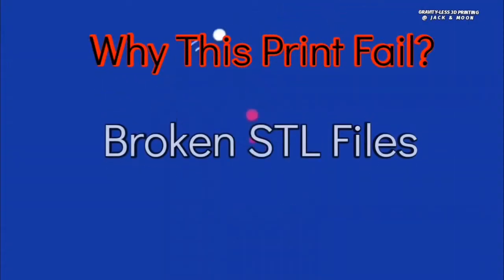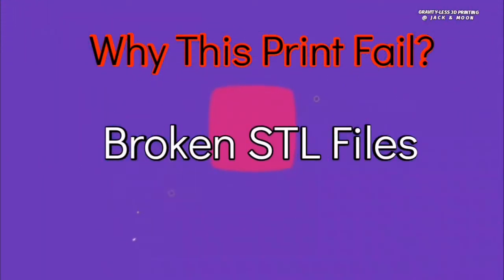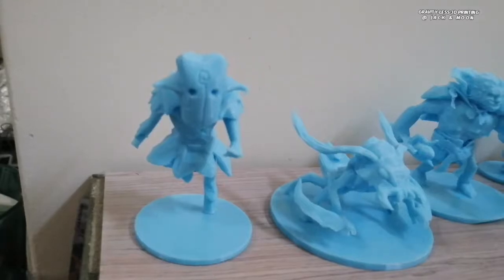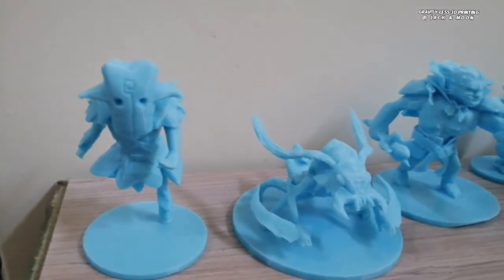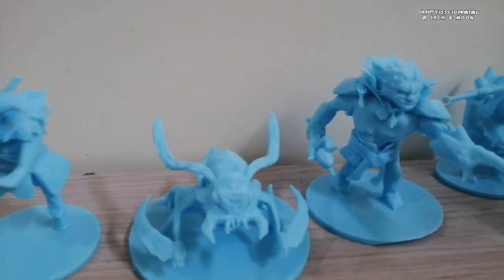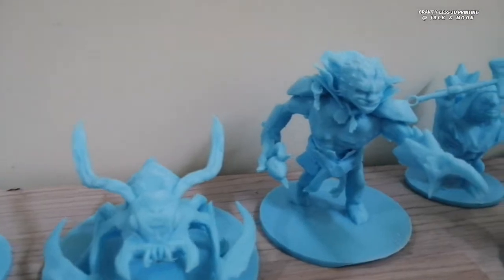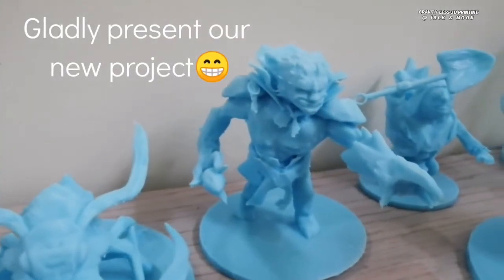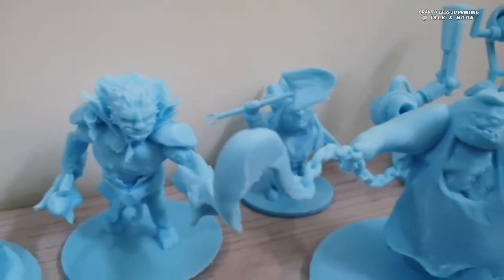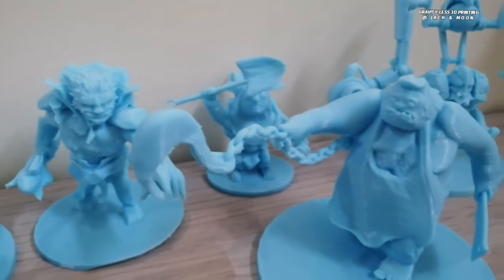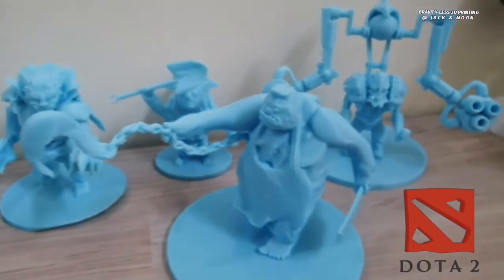Hi guys, I'm Jack Wong and welcome to Why This Print Fail. Recently, our team involved in some new project to create free STL files for the community. Those miniature designs are based on characters of one of the popular games, Dota.